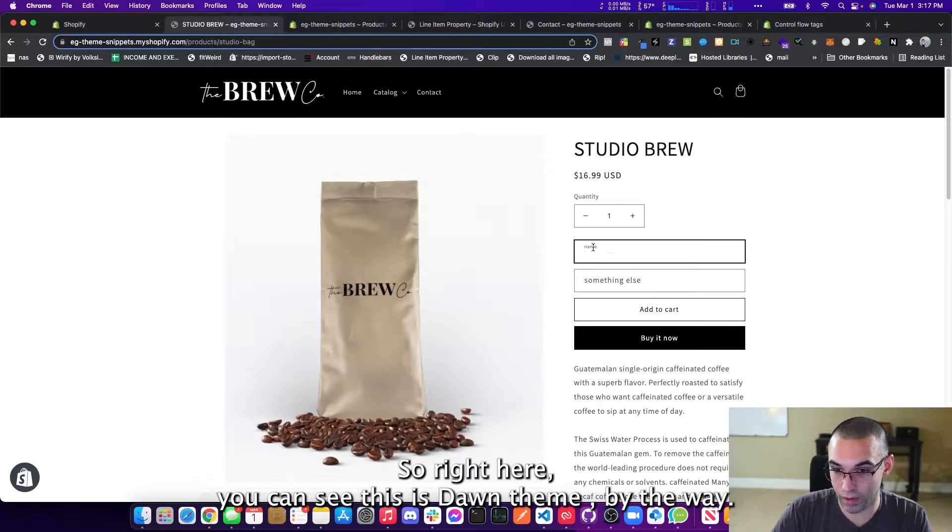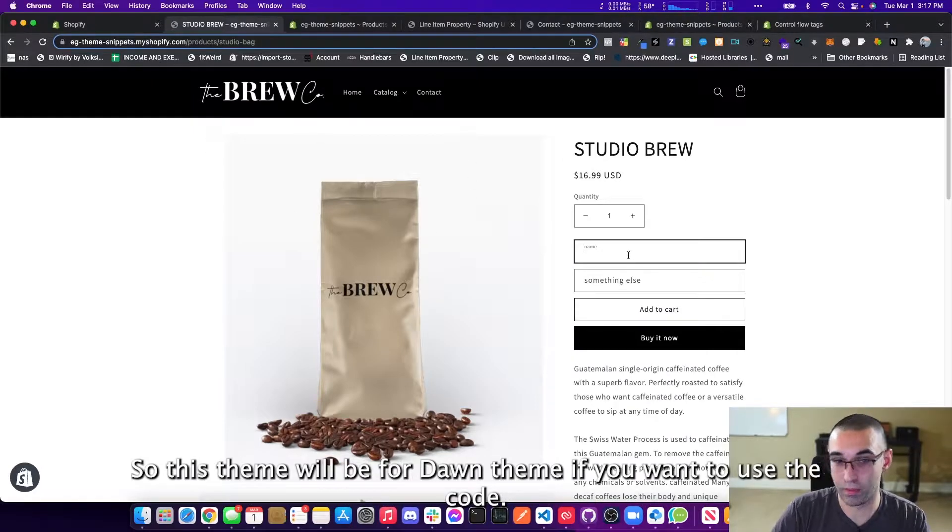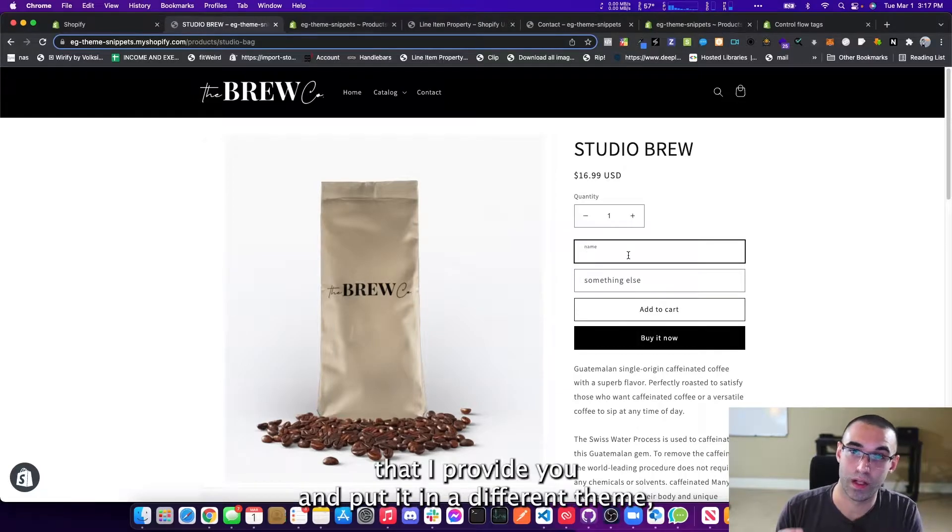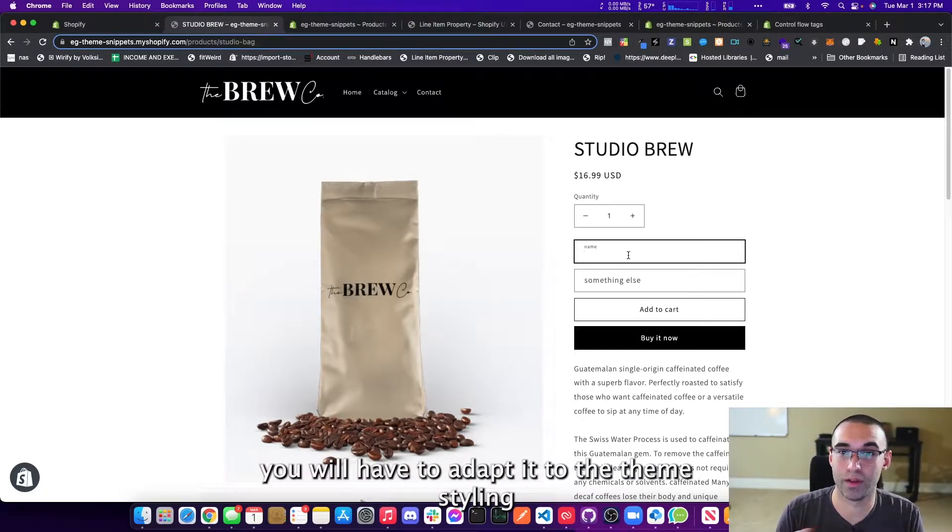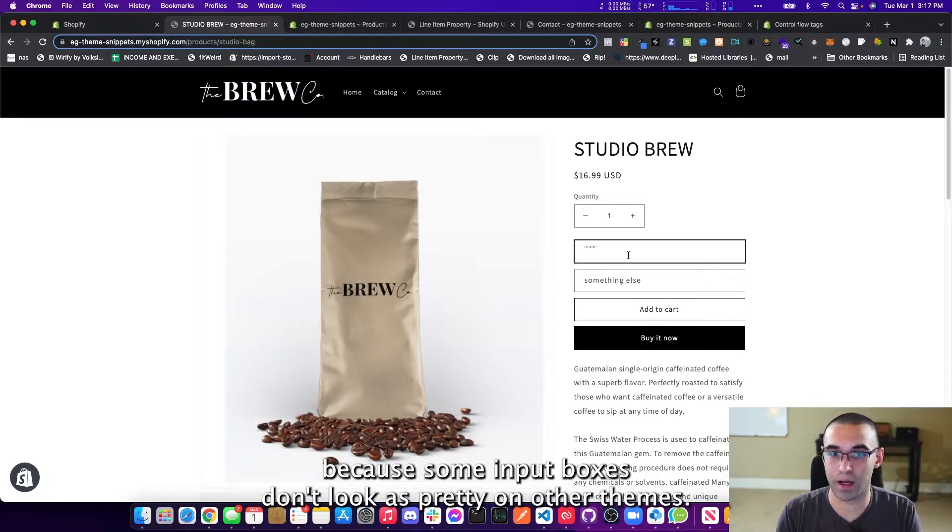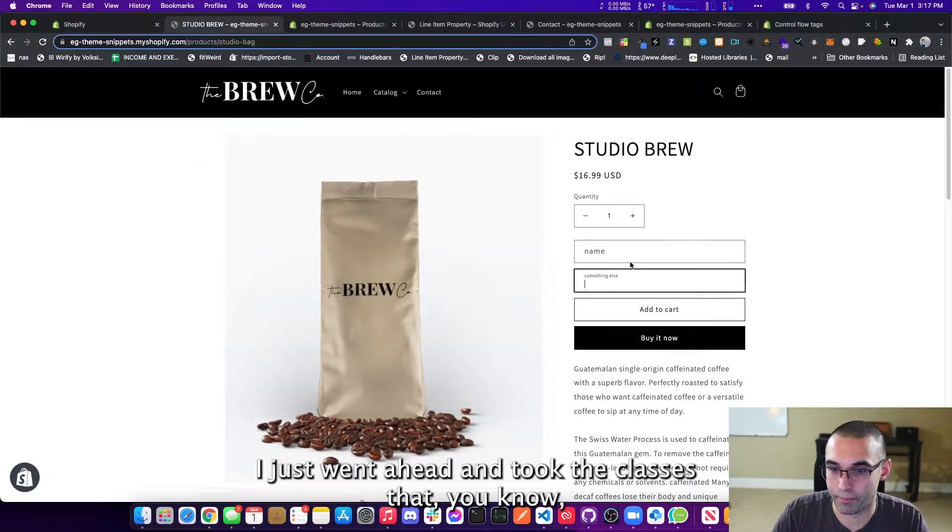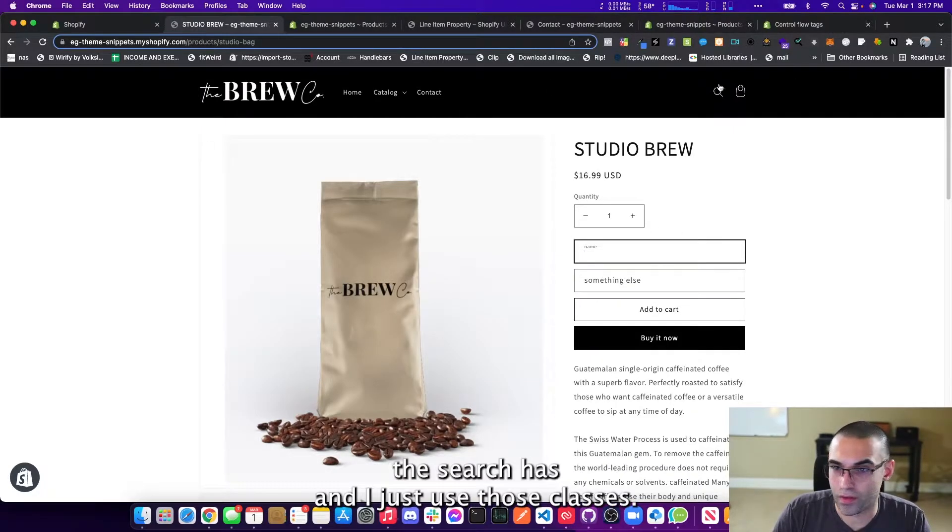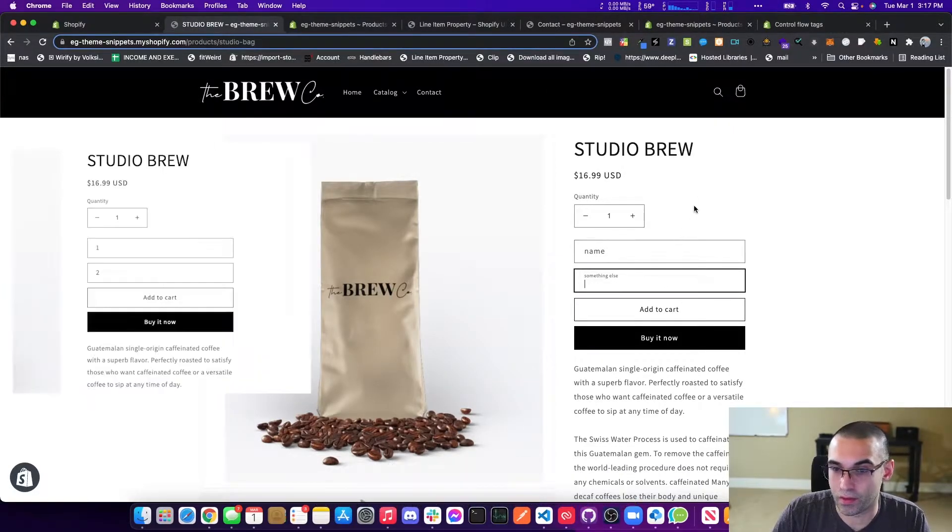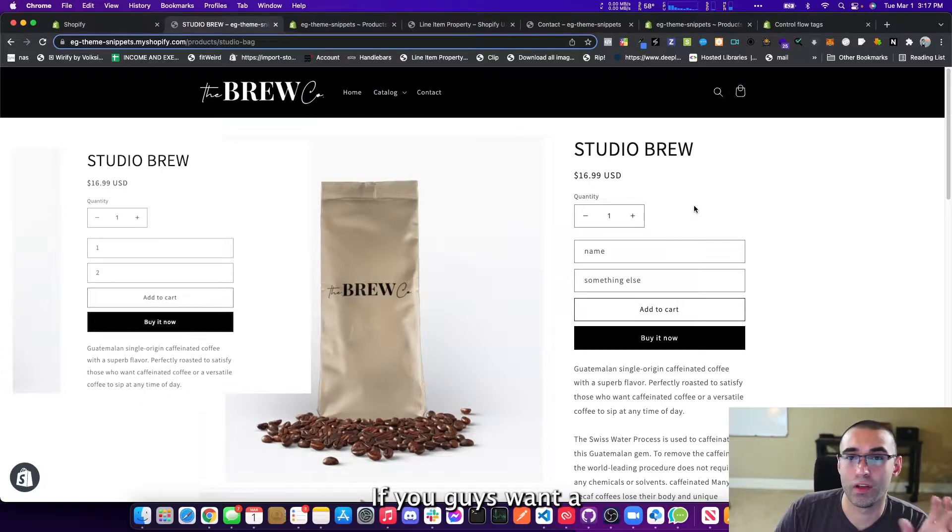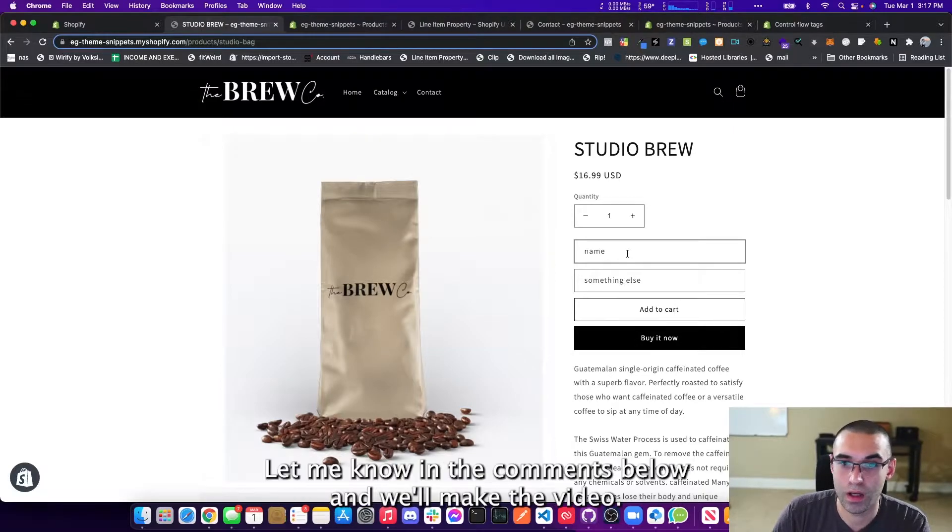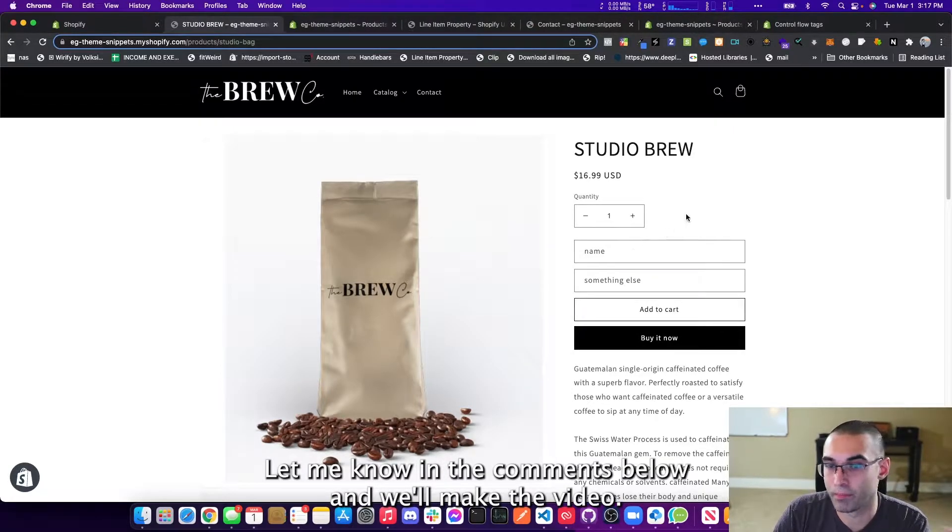So right here, you can see this is Dawn theme, by the way. So this theme will be for Dawn theme. If you want to use the code, if you're going to take the code that I provide you and put in a different theme, you will have to adapt it to the theme styling because some input boxes don't look as pretty on other themes. I just went ahead and took the classes that the search has, and I just use those classes. If you guys want a more in-depth video on how to stylize these input boxes to a theme, let me know in the comments below and we'll make the video.